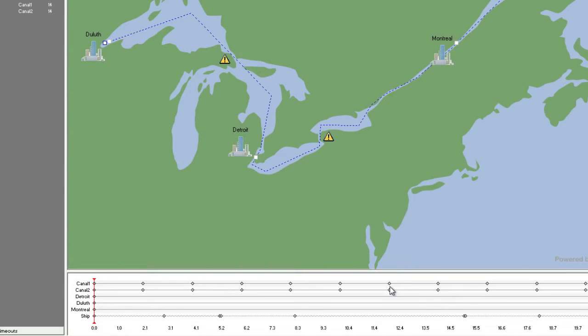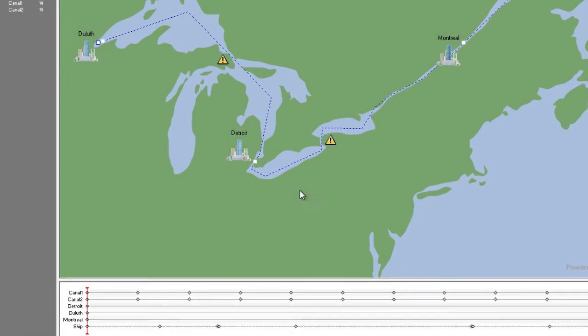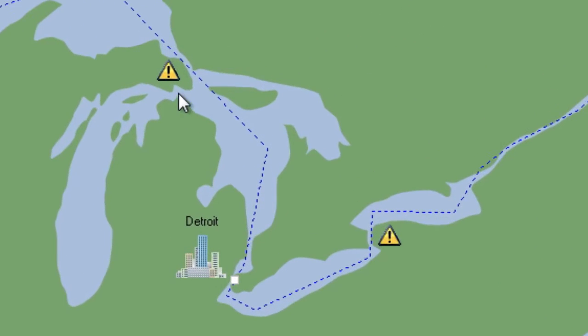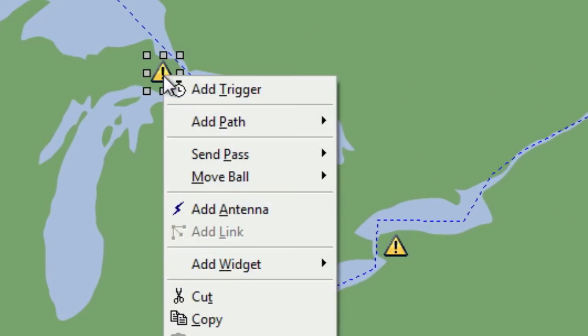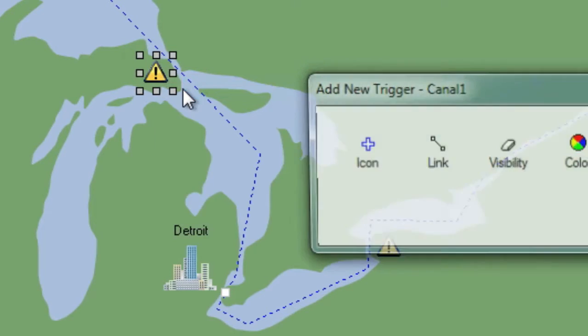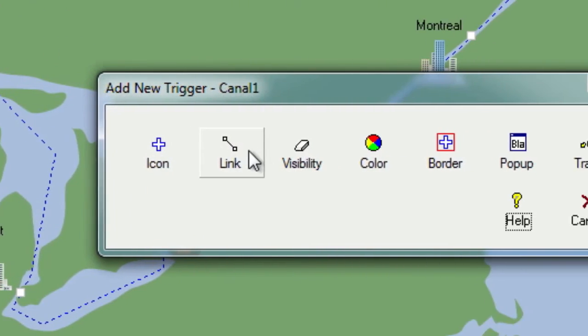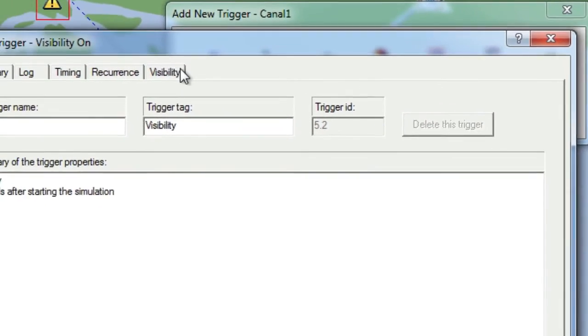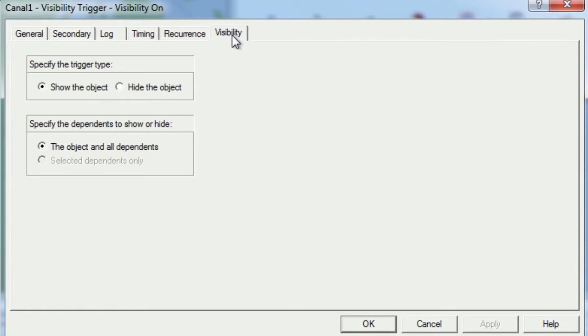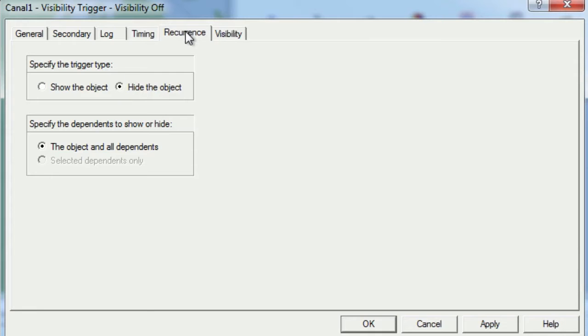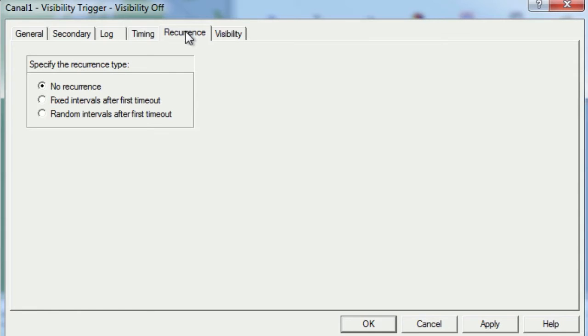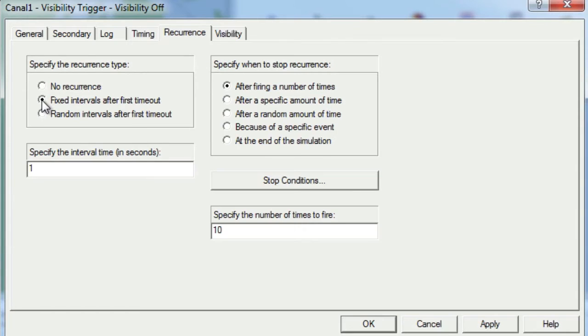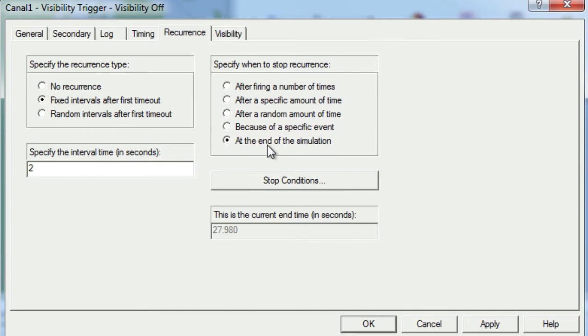In order to make our flashing effect work, we'll also need to set up a Visibility Off trigger. We'll start by right-clicking on Canal 1 and selecting Add Trigger, and then we will choose a Visibility trigger. On the Visibility tab, we will choose to hide the object. Next, we'll move to the Recurrence tab where we'll choose to have this trigger recur at fixed intervals after first timeout, with a two-second interval time and ending the recurrence at the end of the simulation.